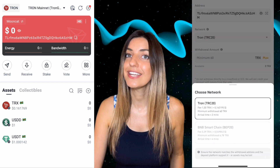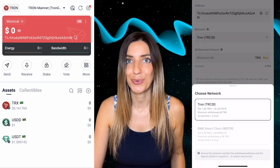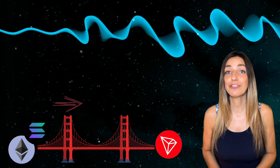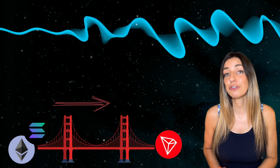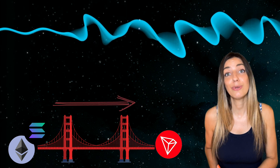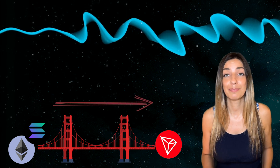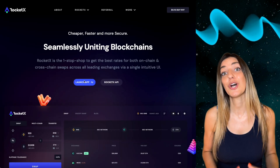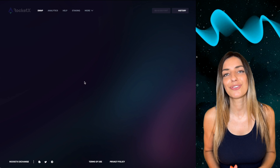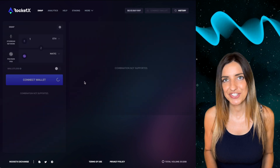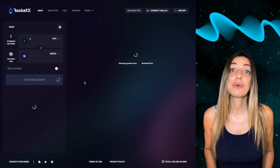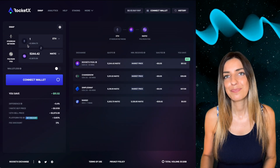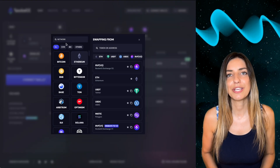The other way is to use a bridge. If you have funds on another blockchain like Ethereum or Solana, you can use a bridge — for example, the aggregator on rocketx.exchange. Just connect the sender's wallet where you hold the tokens you want to bridge, and choose the network you're sending from.